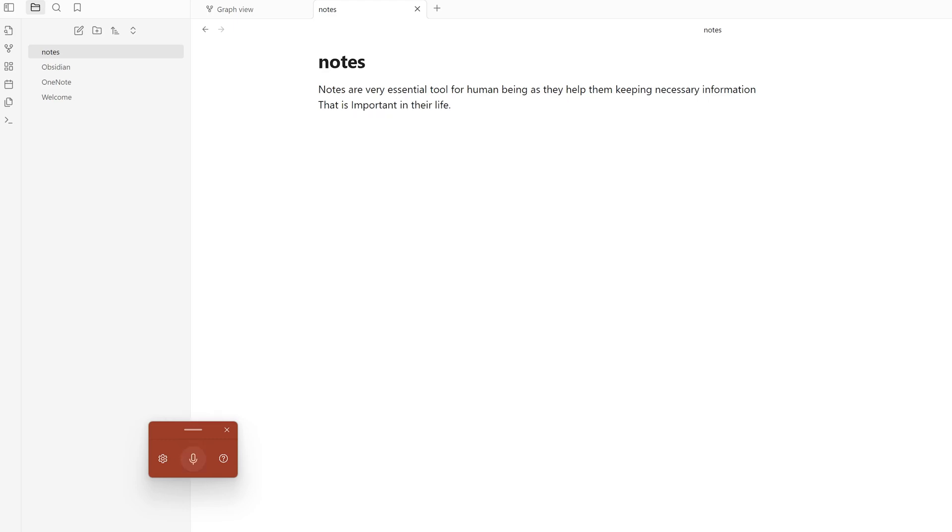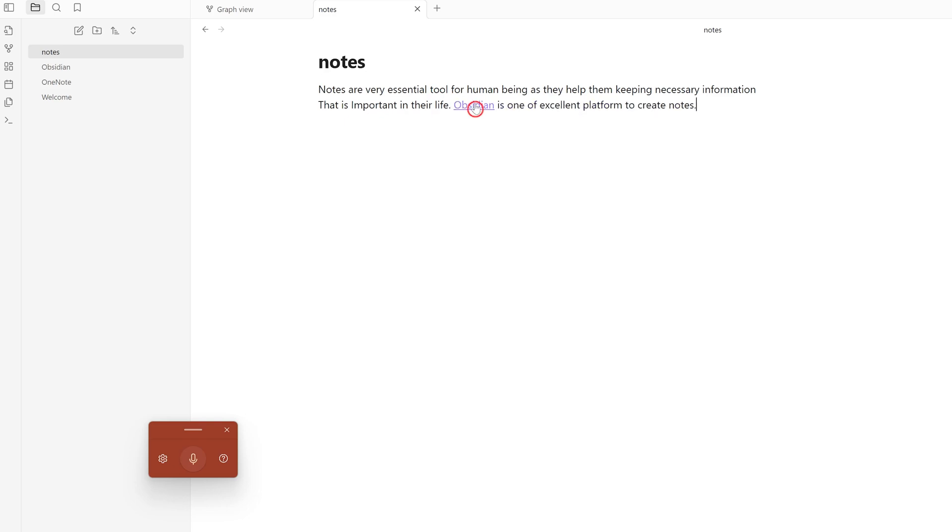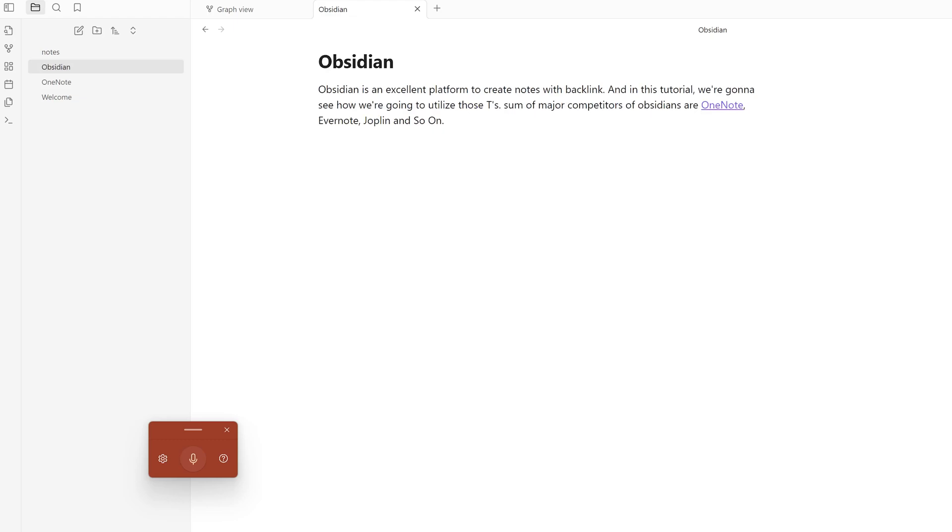I'm going to mention here: 'Obsidian is one of the excellent platforms to create notes.' And since I've mentioned Obsidian again, I can actually backlink it. In this way you can see I've created notes about Obsidian.